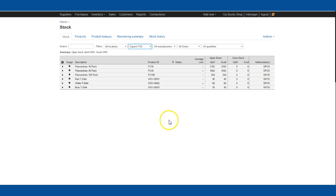That's it. You can see how easy it is to integrate Square POS with Finale Inventory.